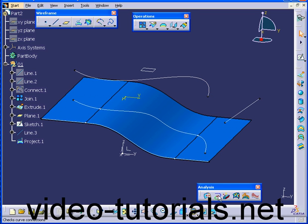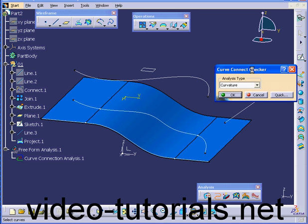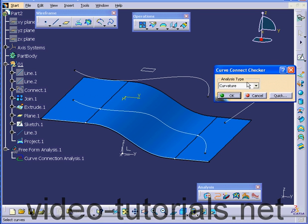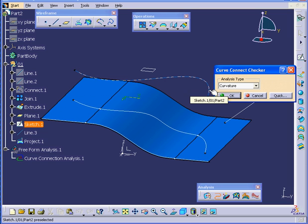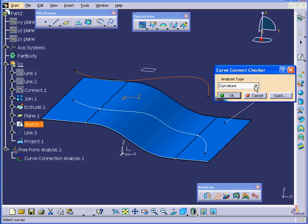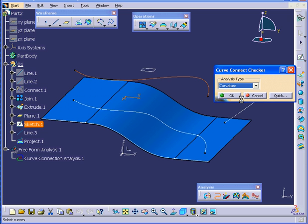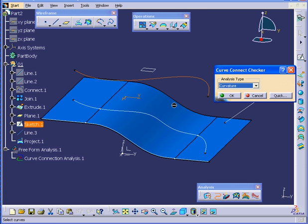Now, let's run the Curve Connect Checker. Let's start from the original curve. As you see, we have no problems with either Tangency or Curvature. Basically, it's a single continuous line.